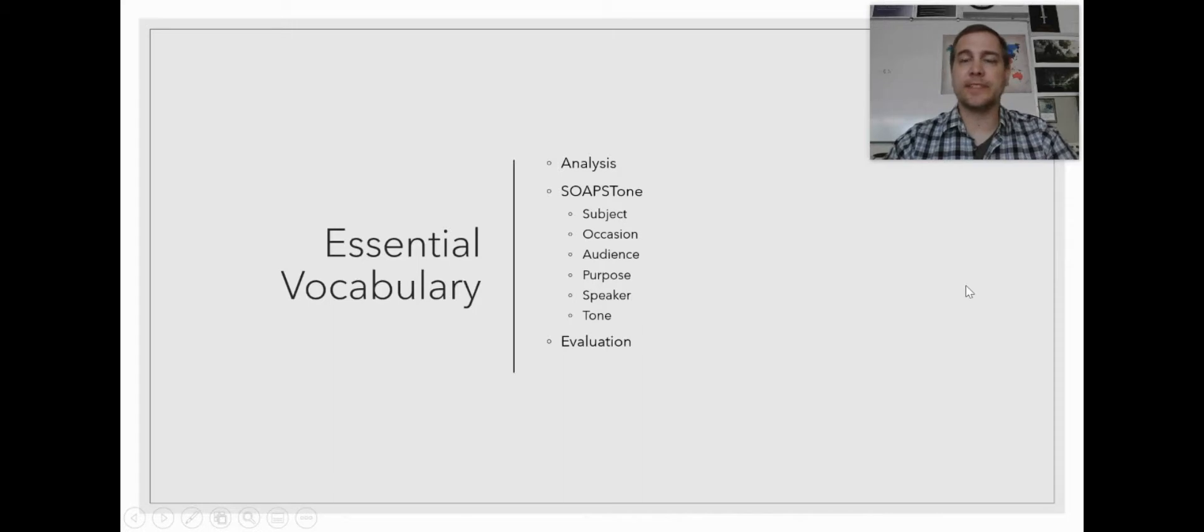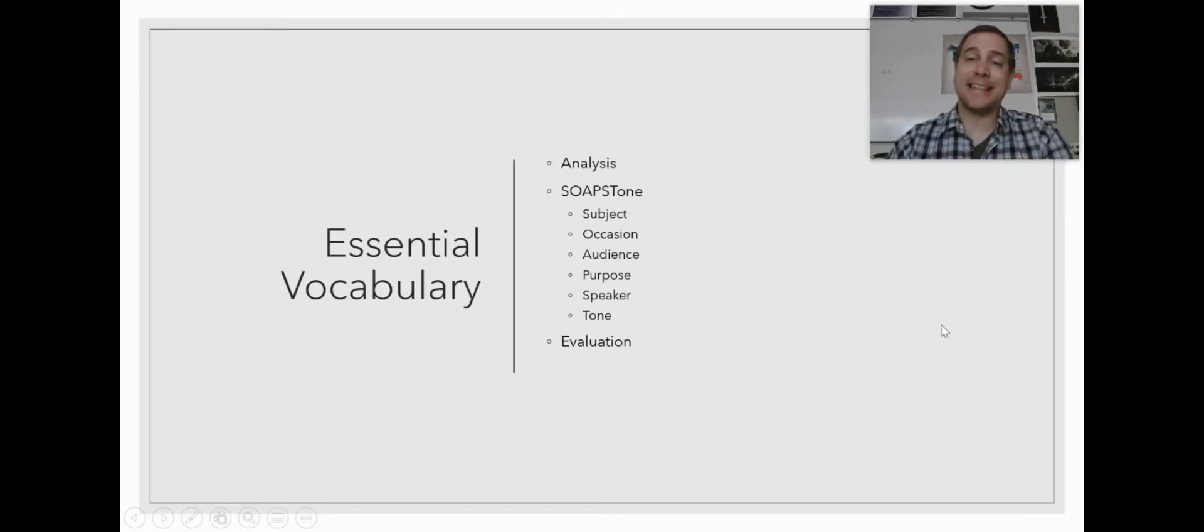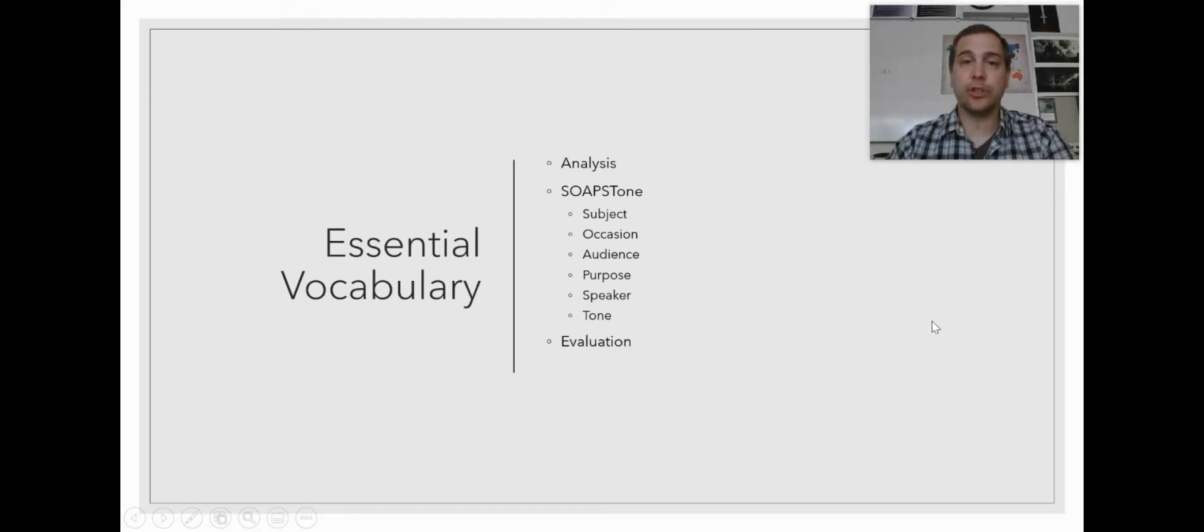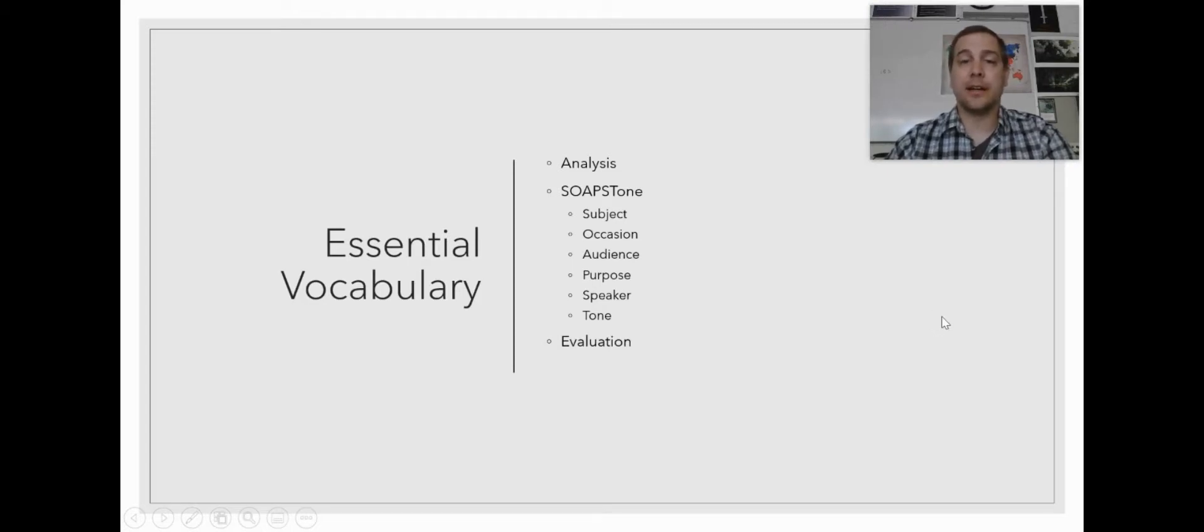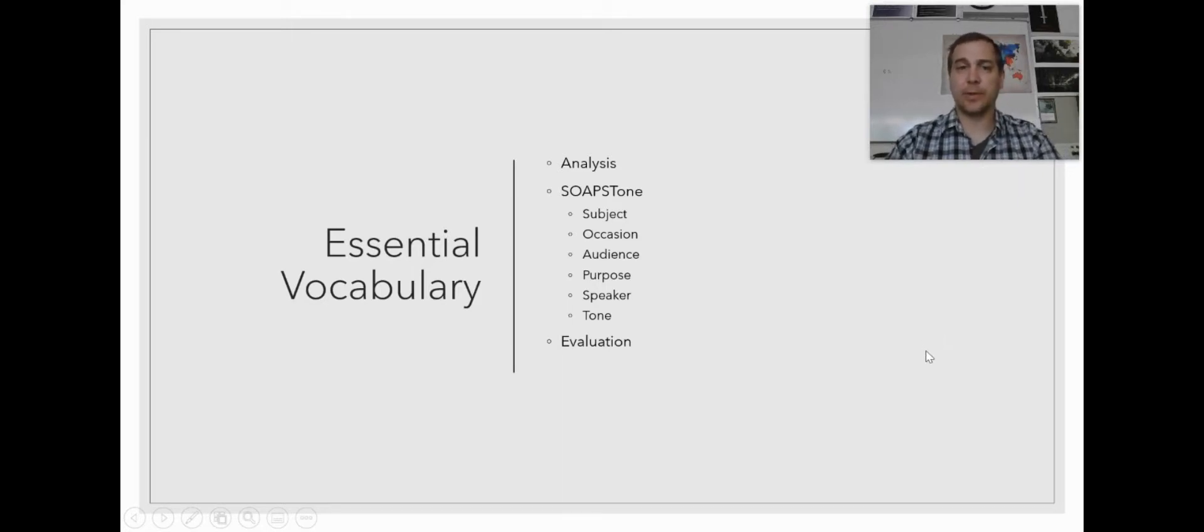There's going to be some essential vocabulary you should know with the concept of analysis. There must be this acronym, SOAPSTONE, that I'm going to be giving you. You should know what each of those pieces are and the concept of evaluation and how it differs from analysis, because analysis and evaluation are two slightly different things.